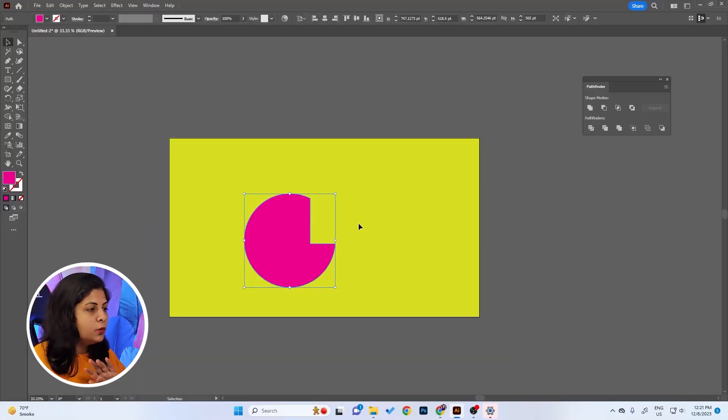Same way goes for the Pathfinder also. Just select this and press here. It will be subtracted, but again it is destructive, which means you cannot go back later to that shape. So if you want to make changes, you can't do that.